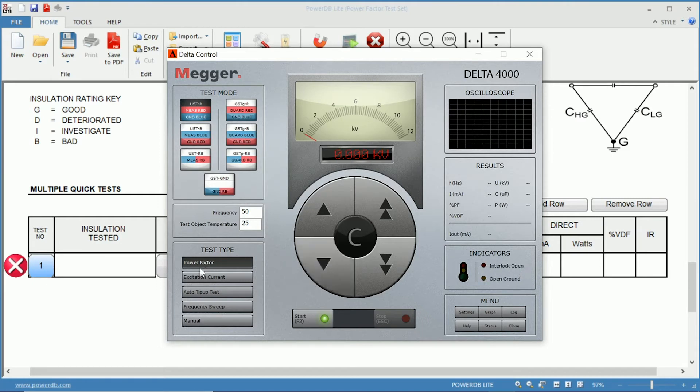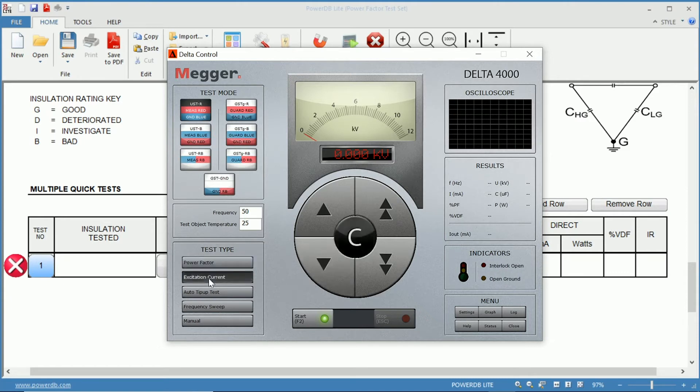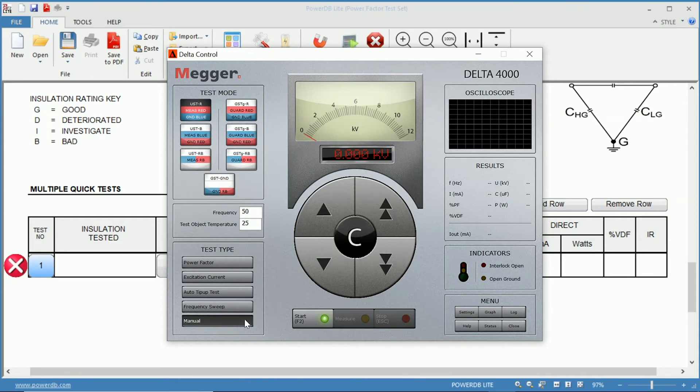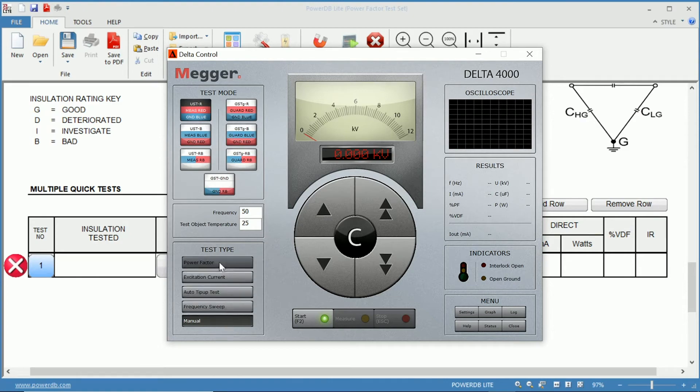On the left, you have test types. So we have power factors selected. You could choose an excitation current test, a tip-up test, a frequency sweep test, or manual test, where you completely control what goes on. And this allows for more freedom to choose what the test type that you want to choose is.